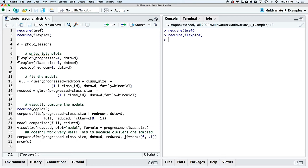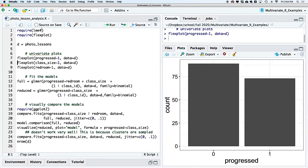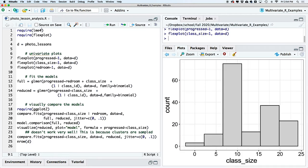I'll start by looking at the univariate distributions. For the 'progressed' variable, we have about 90 students who did not progress and about 75 who did — 'progress' meaning whether they took the advanced classes. For class size, we see a bimodal distribution, which makes sense because we taught in two locations: at home, capped at about 11 or 12 people, and at the Red Room, capped at about 20.